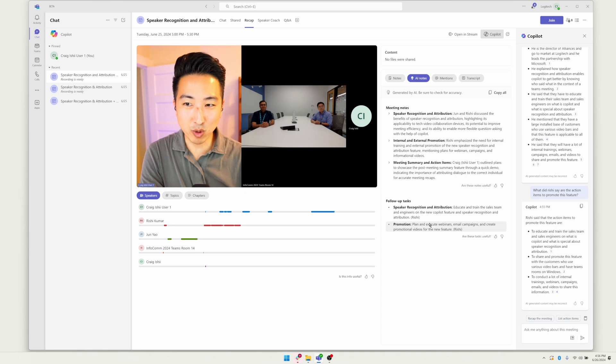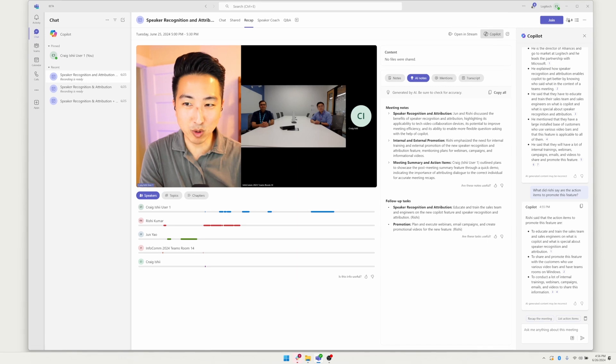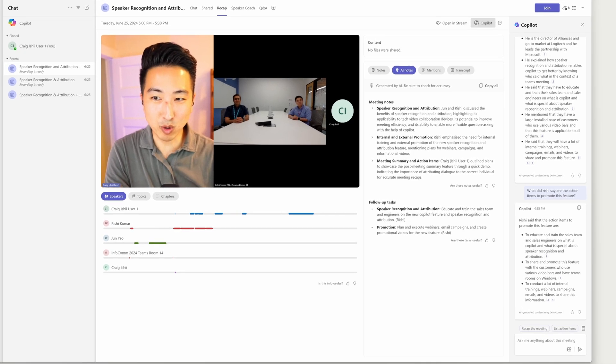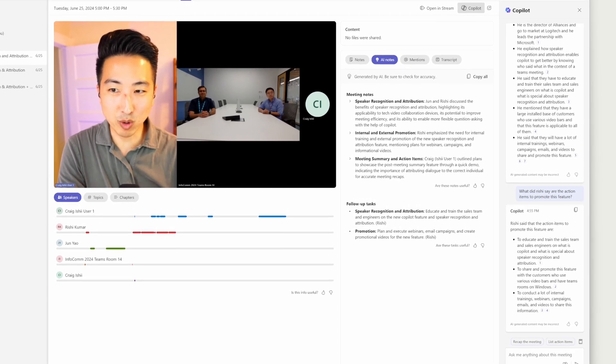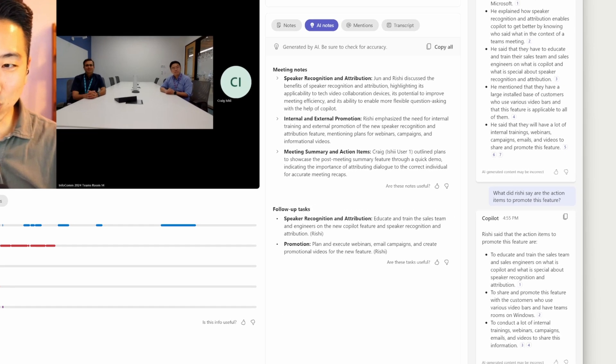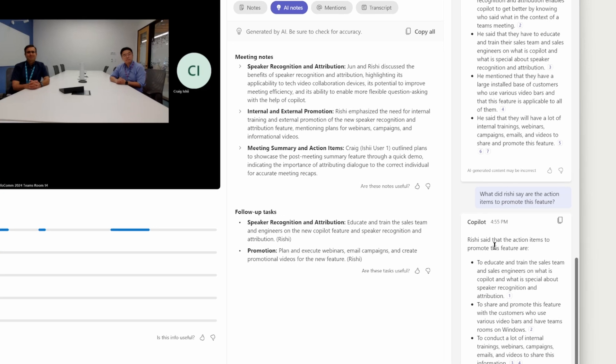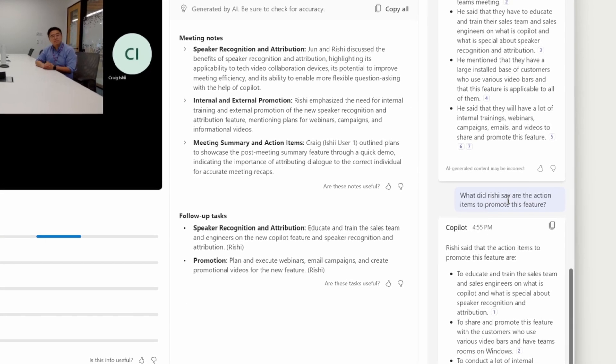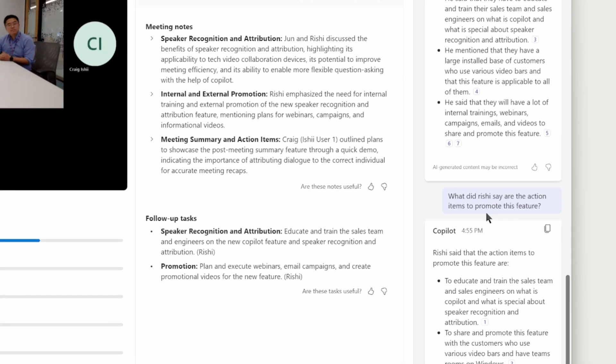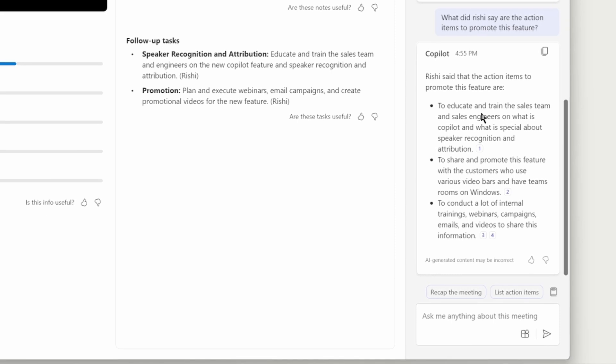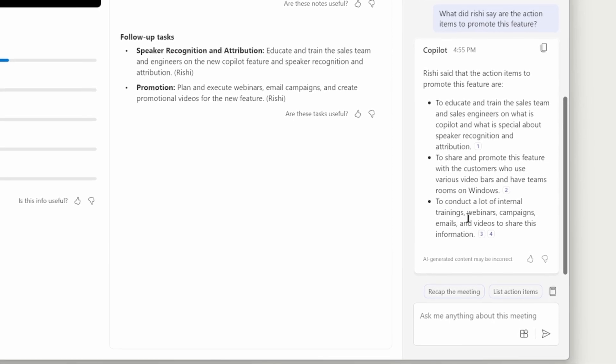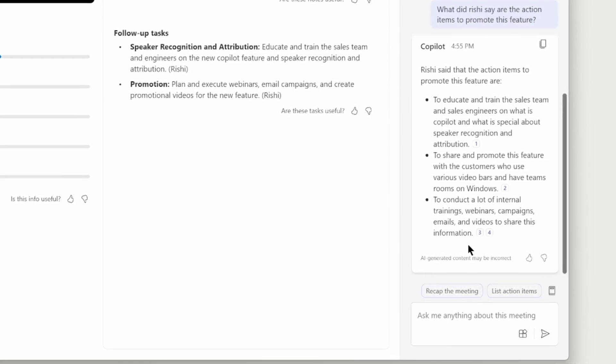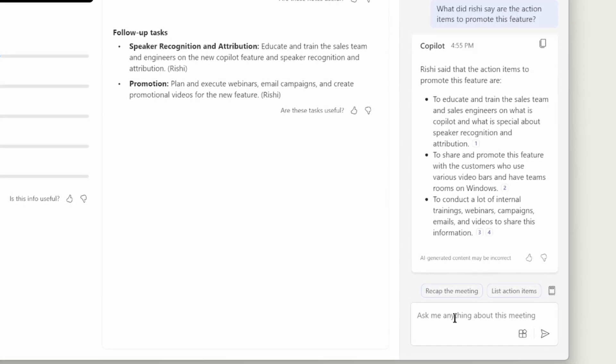But this account also has a Copilot subscription. And so what I'm now going to do is ask Copilot a few questions about our meeting. You can see I've already asked it a lot of questions, but let's keep asking a little bit more. So you can see here I've asked, what did Rishi say are the action items to promote this feature? Now, you just heard it. And so you can see we've got a succinct three bullet points that talks about the three things that we need to do to promote the feature.